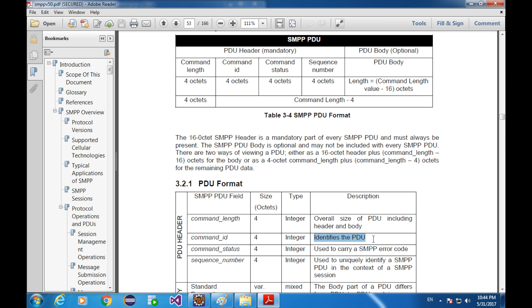Our example is a transmitter and we know that what PDU we are sending because we initiated the transmitter session and we instantiated the submit SM PDU. However, when our program is a transceiver, it could receive at least two types of PDUs. Submit SM response PDU and deliver SM PDU. In that case, we need to check the command ID and then process the received PDU with the right solution.